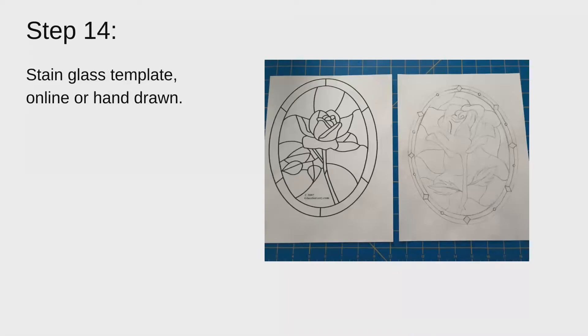So you can see on the left hand side, there's a template that I found online of a rose. And then on the right hand side is the template that I created.